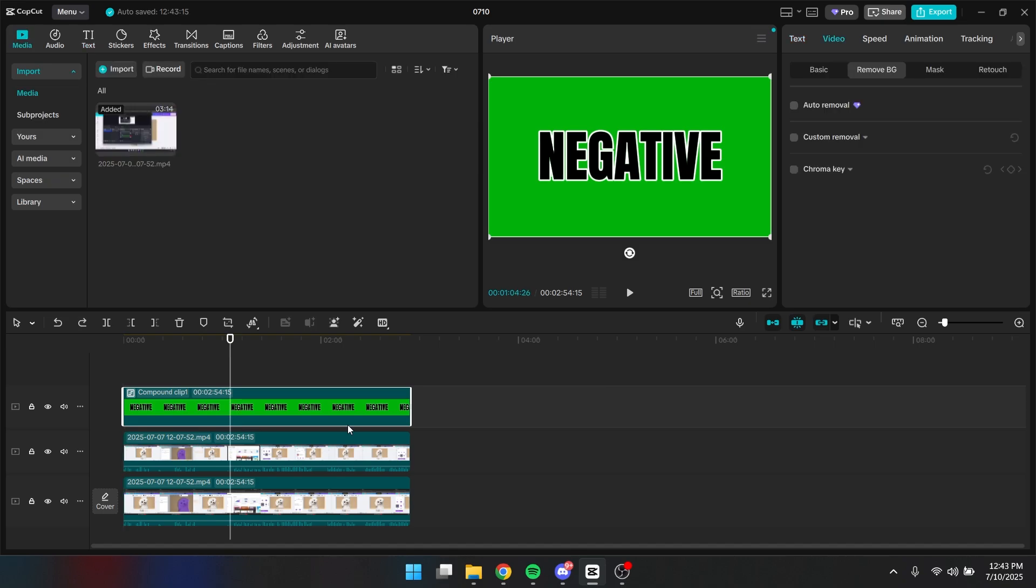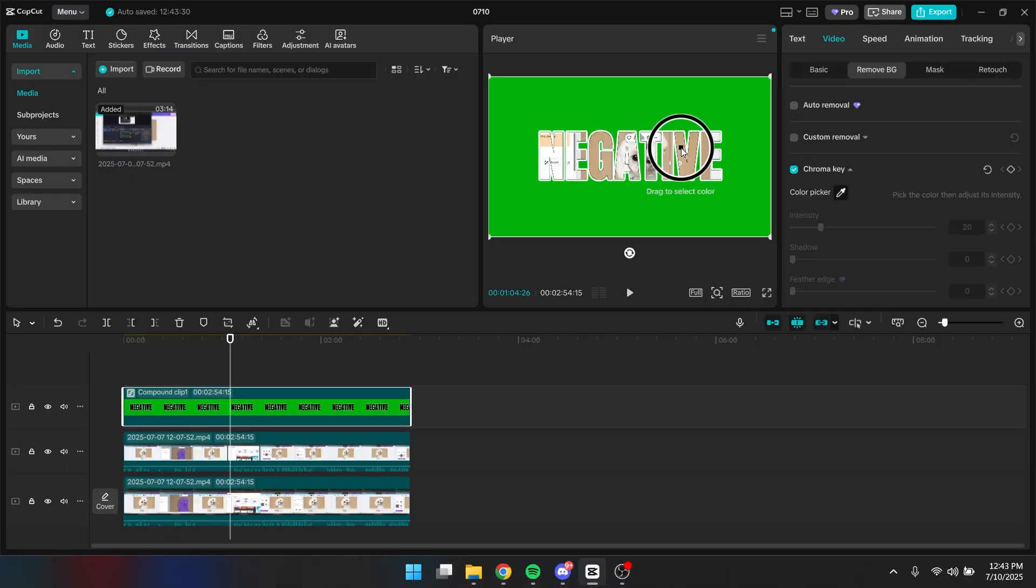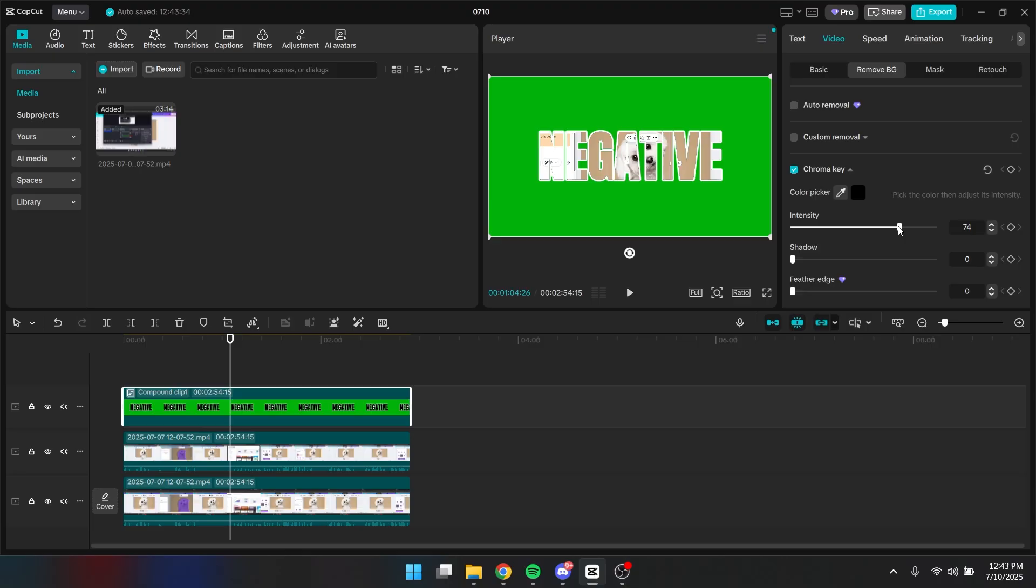So after you've made a compound clip, you want to click on your layer right here. And you want to go to video, remove background and click on the chroma key. You want to choose the black layer right here and click on it. You also want to increase the intensity so all the black color is gone.